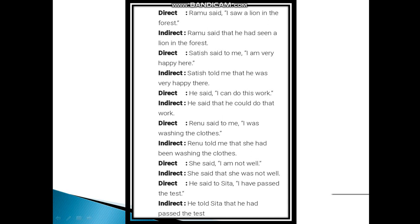Satish said to me, 'I am very happy here.' Satish told me that he was very happy there — note that 'here' changes into 'there'. He said, 'I can do this work.' He said that he could do that work. Renu said to me, 'I was washing the clothes.' So Renu told me that she had been washing the clothes. She said, 'I am not well.' She said that she was not well. When there is one subject and one object, we use 'told' in place of 'said'.